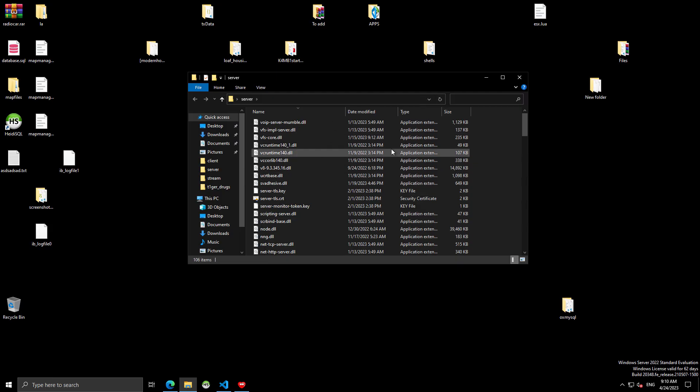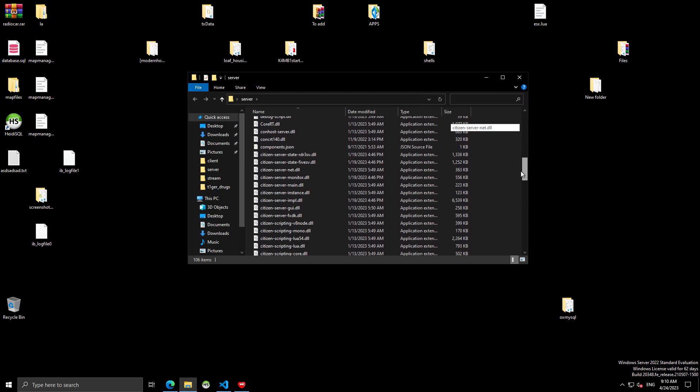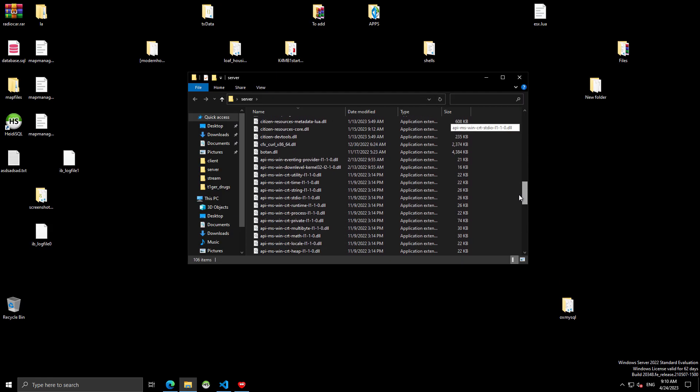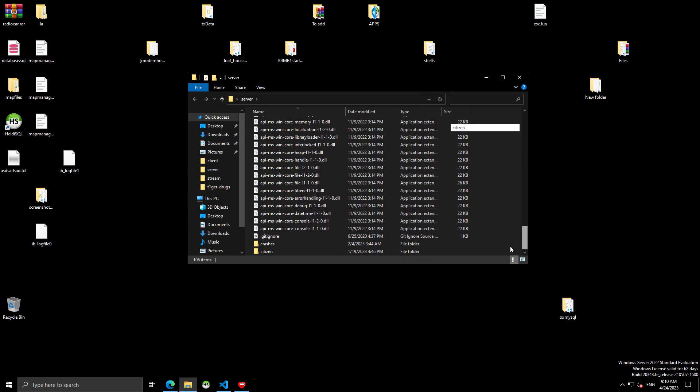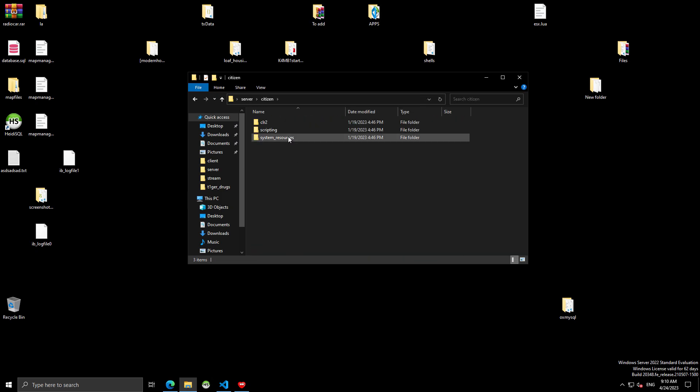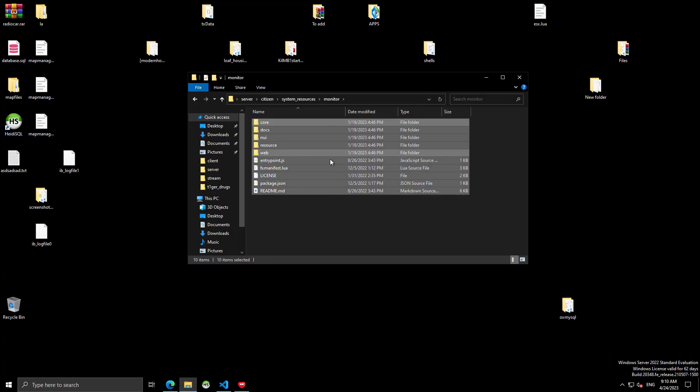So, where all this stuff is, and then your FX server.exe. You're going to go all the way down to Citizen, System Resources, Monitor. And everything inside of Monitor, you're going to delete. Before I delete it,